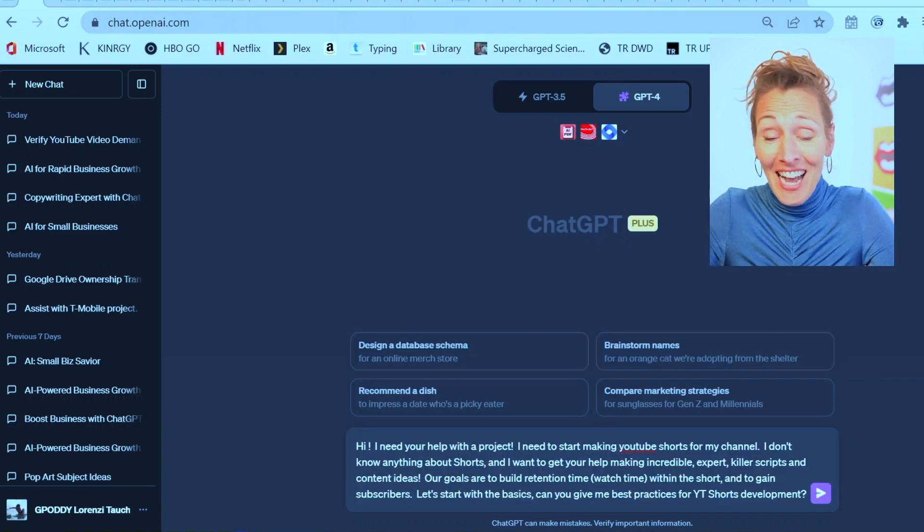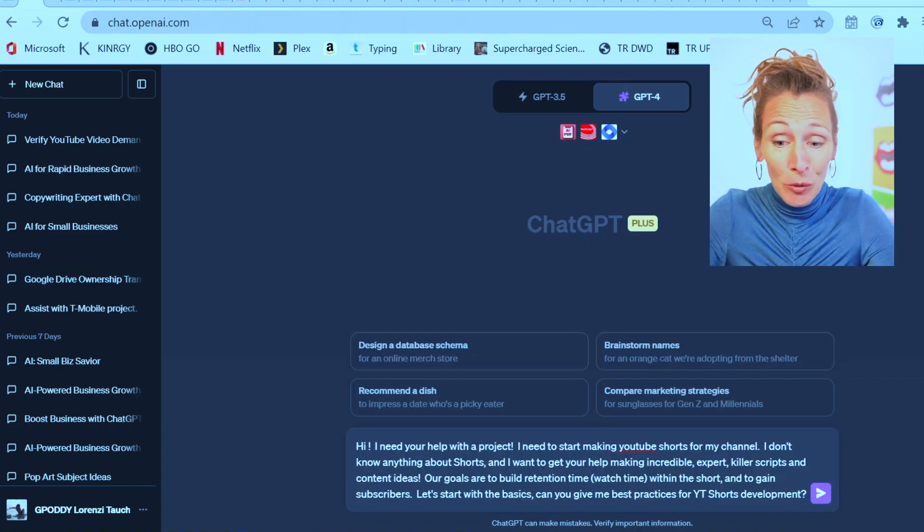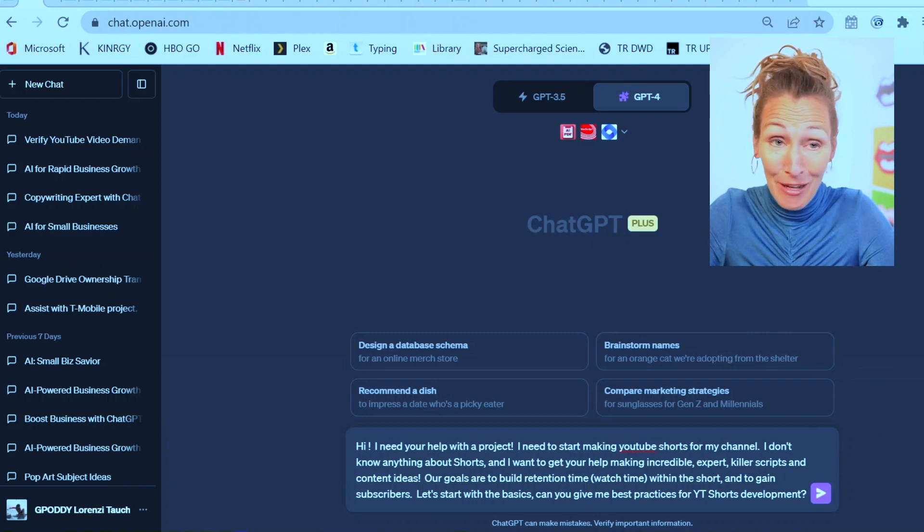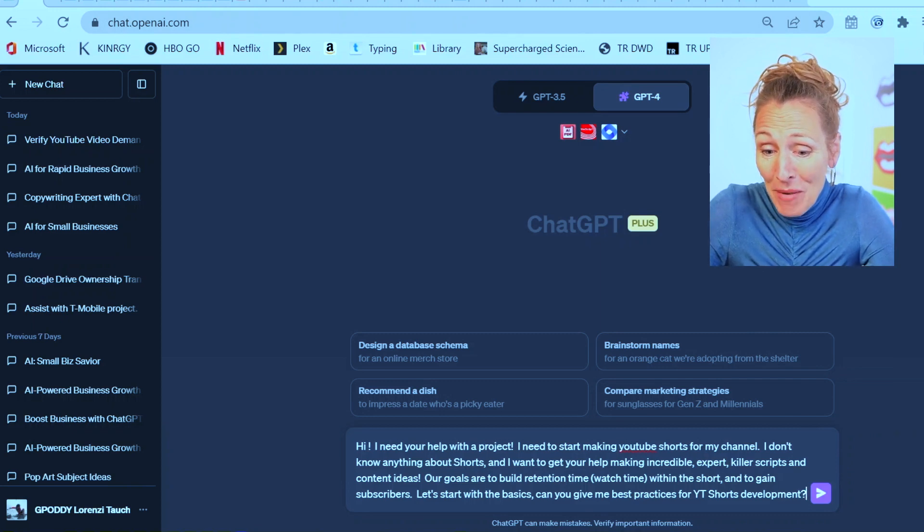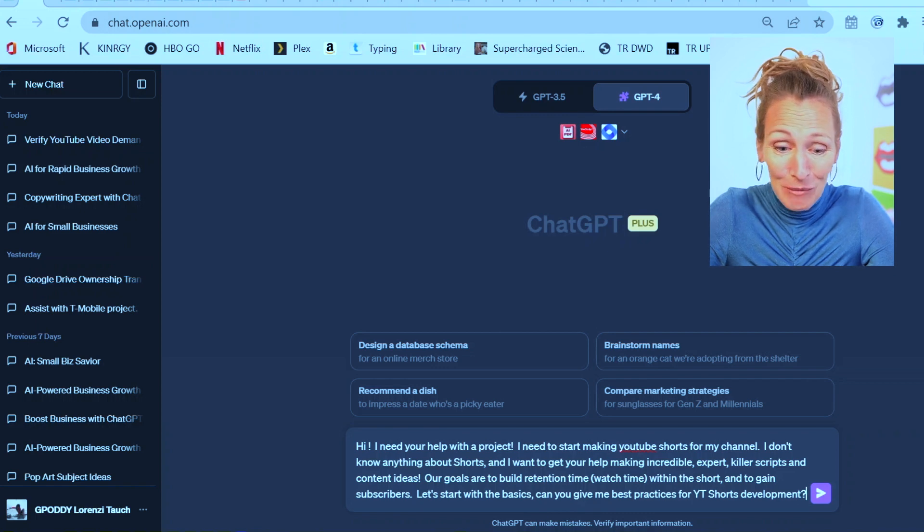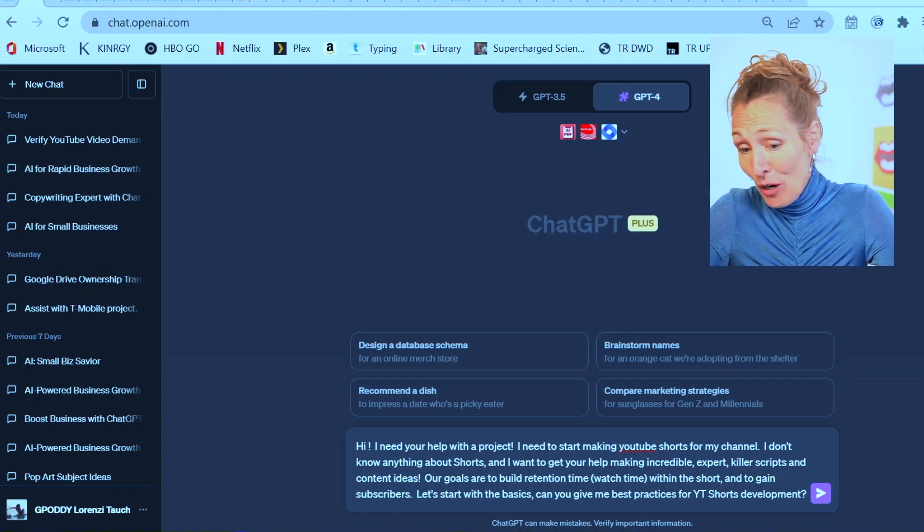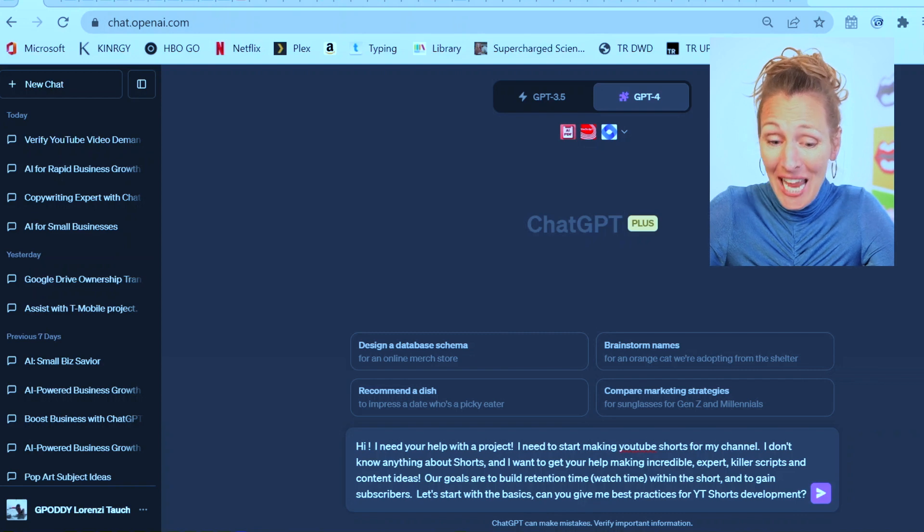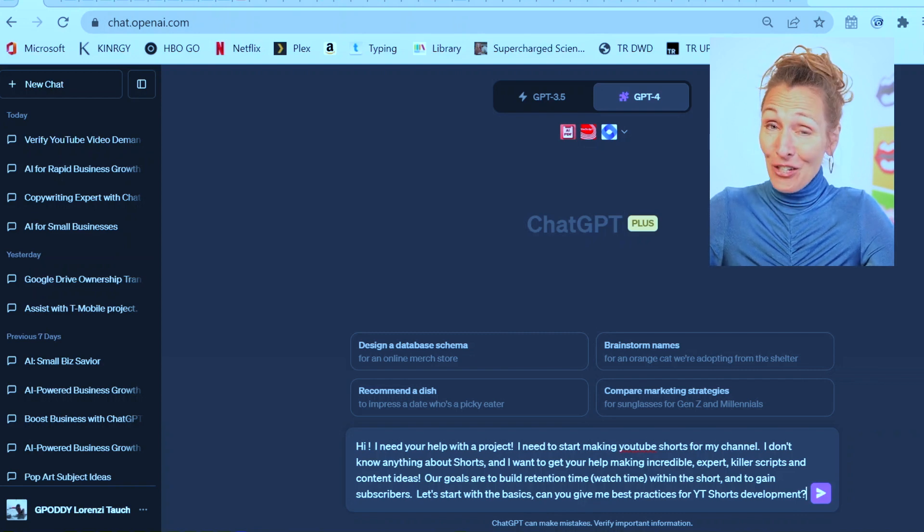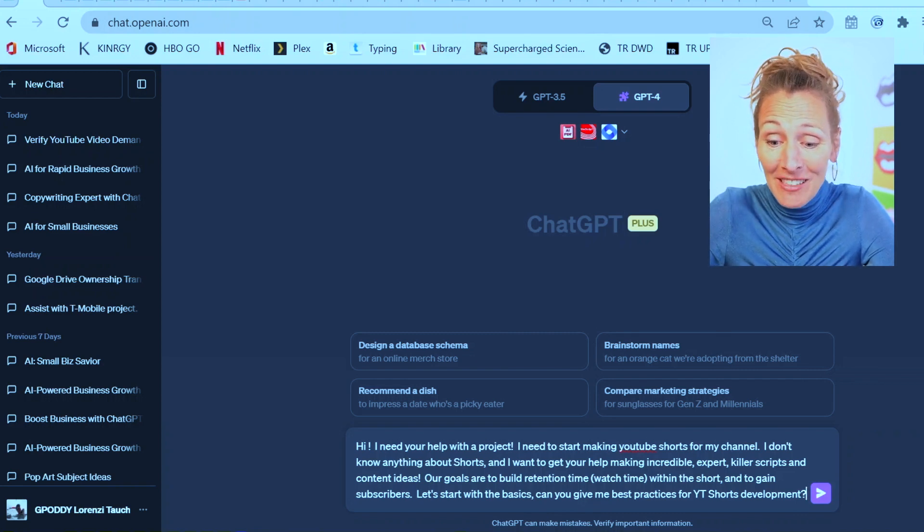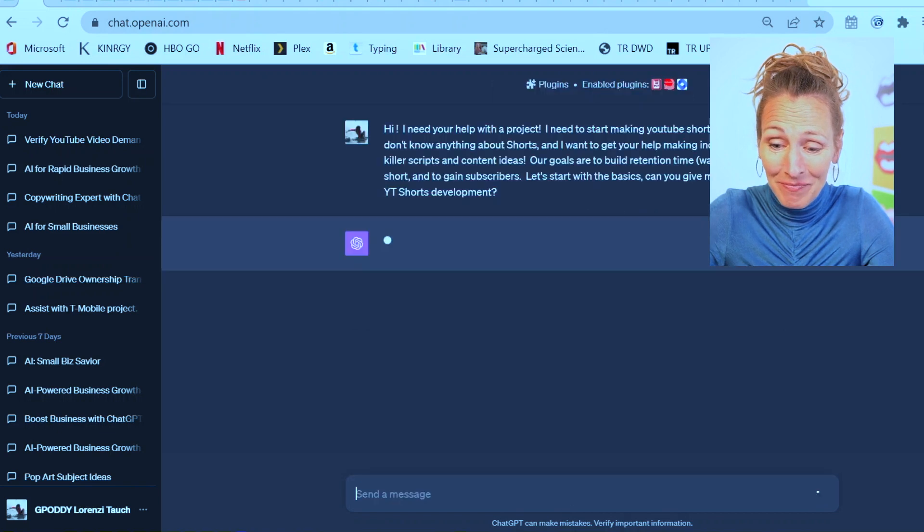I'm typing: Hi, I need your help with a project. I need to start making YouTube shorts for my channel. I don't know anything about shorts, and I want your help making incredible, expert, killer scripts and content ideas. Our goals are to build retention time, watch time within the short, and to gain subscribers. Let's start with the basics. Can you give me the best practices for YouTube shorts development?